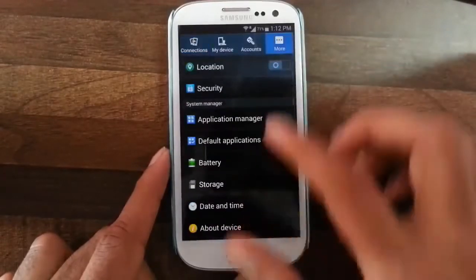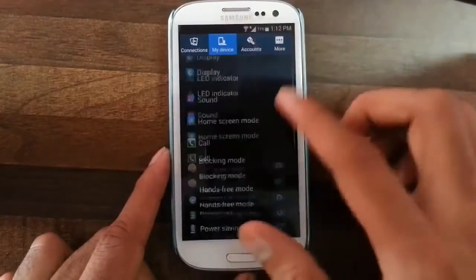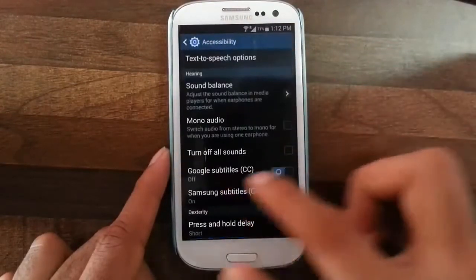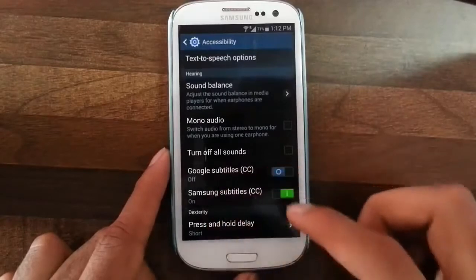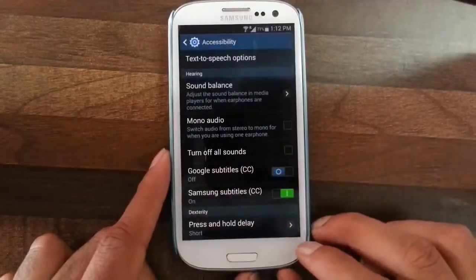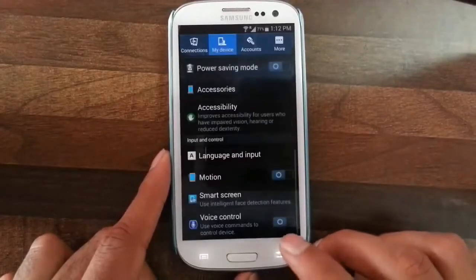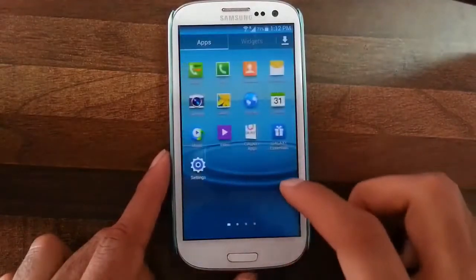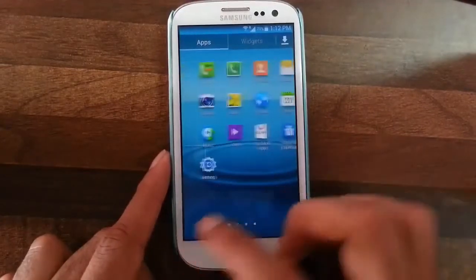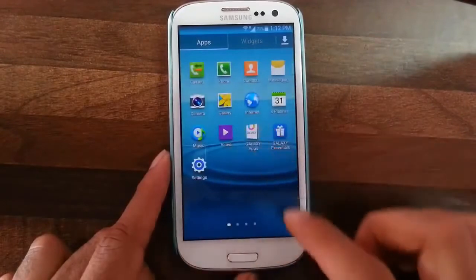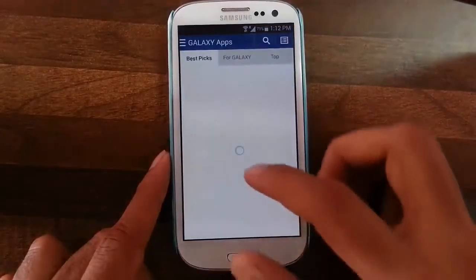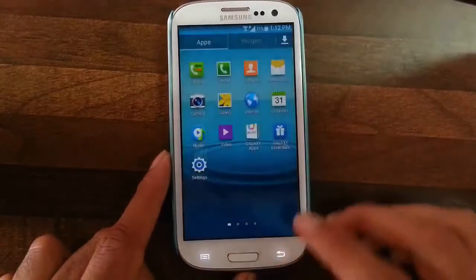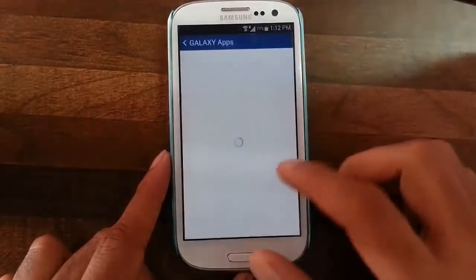In the accessibility options they included closed caption support, like Google Subtitle and Samsung CC support. The Samsung applications are also updated — we have Samsung Apps, the Galaxy App Store, and Galaxy Essential.